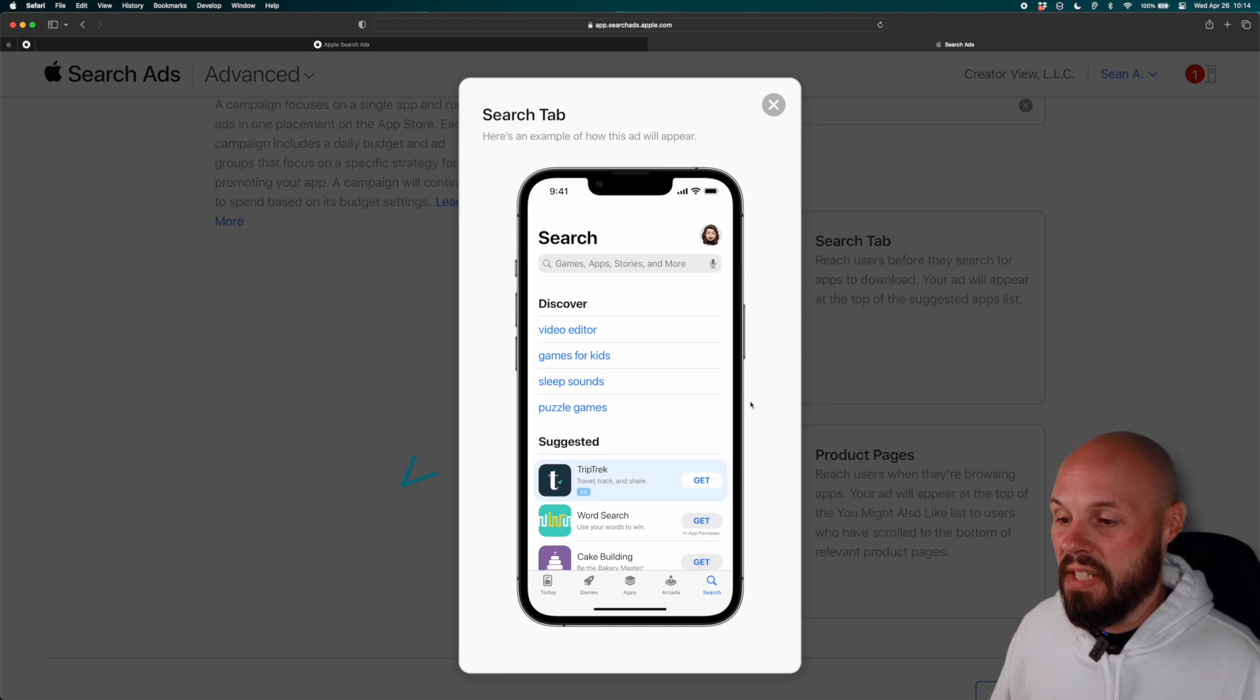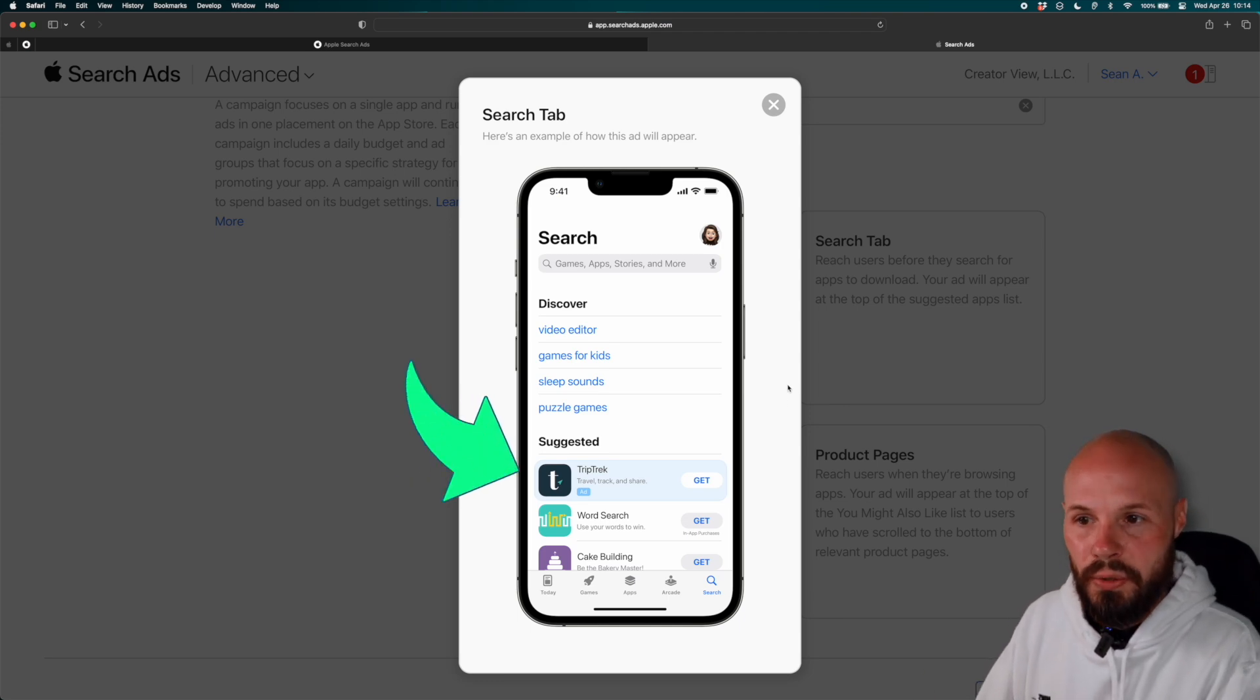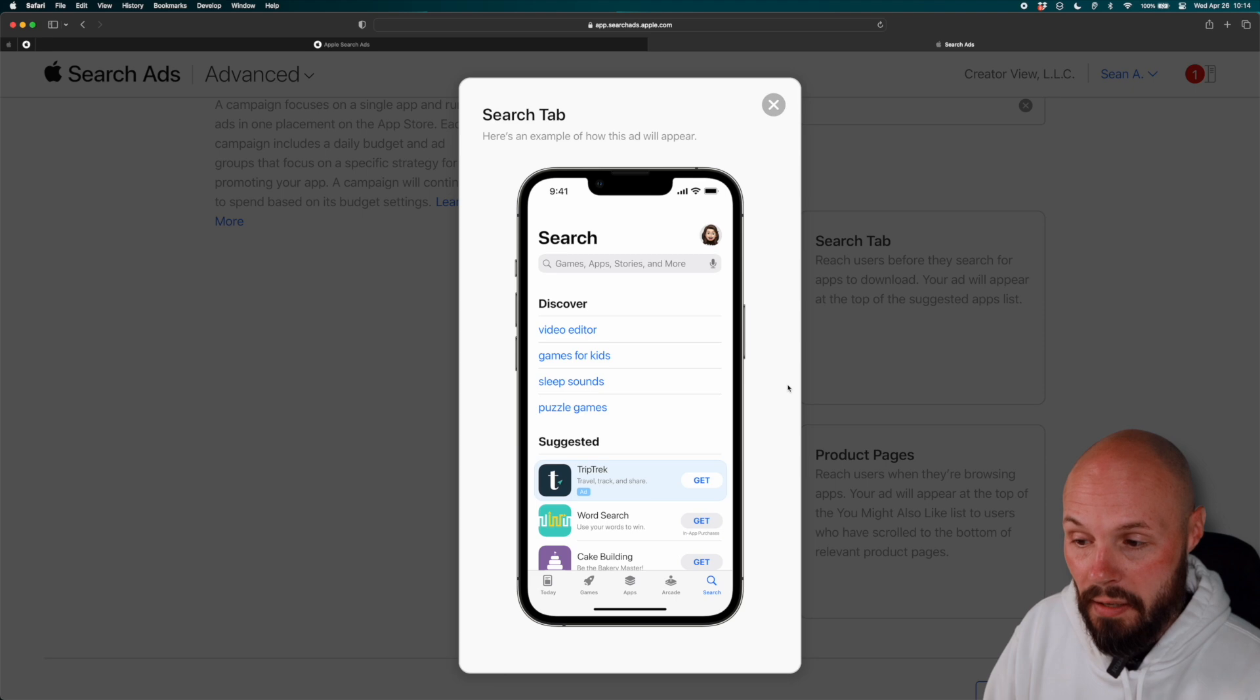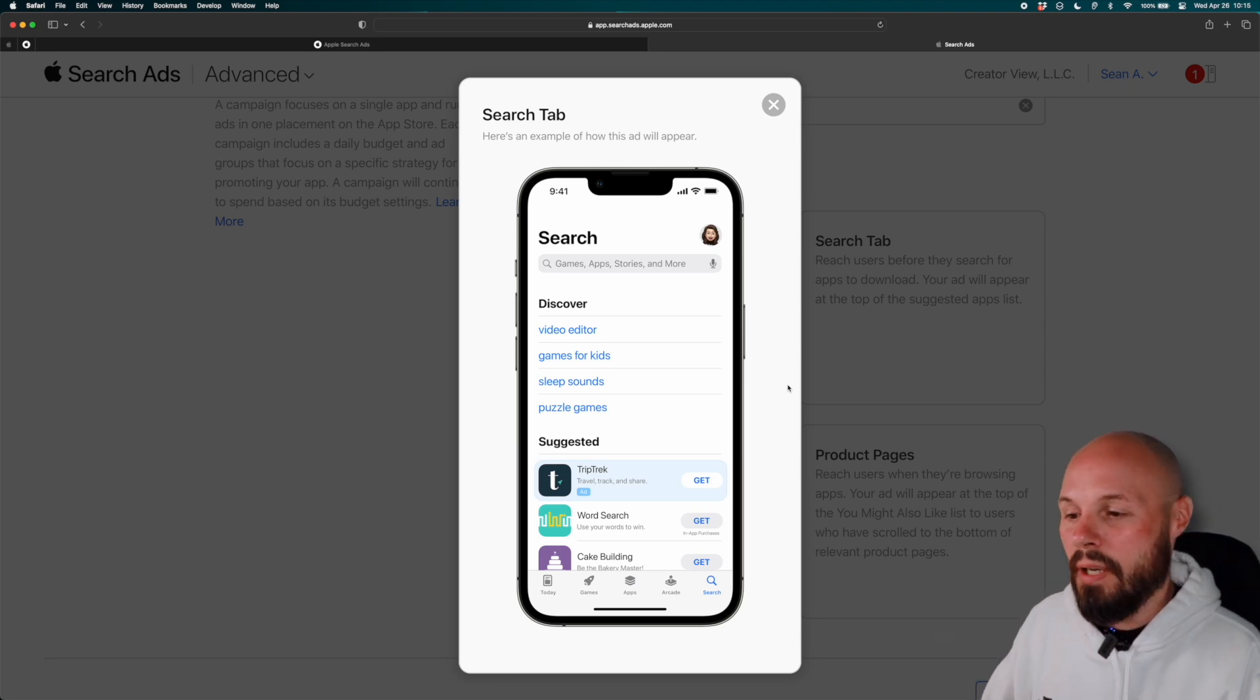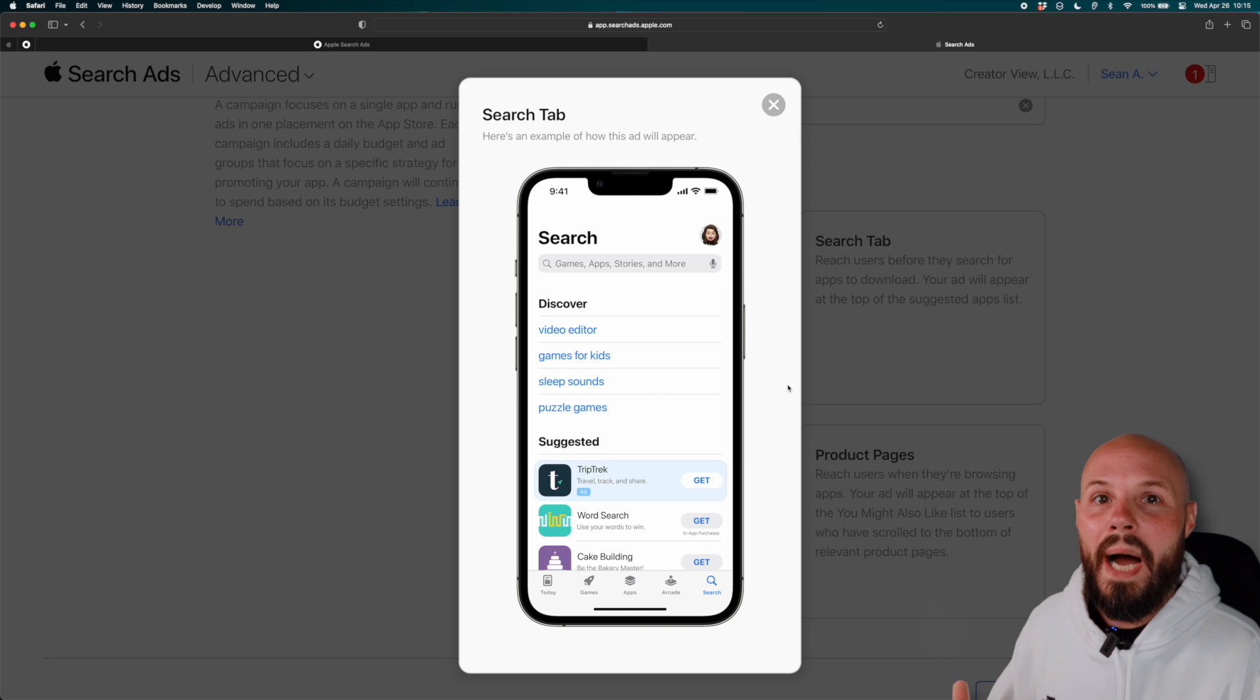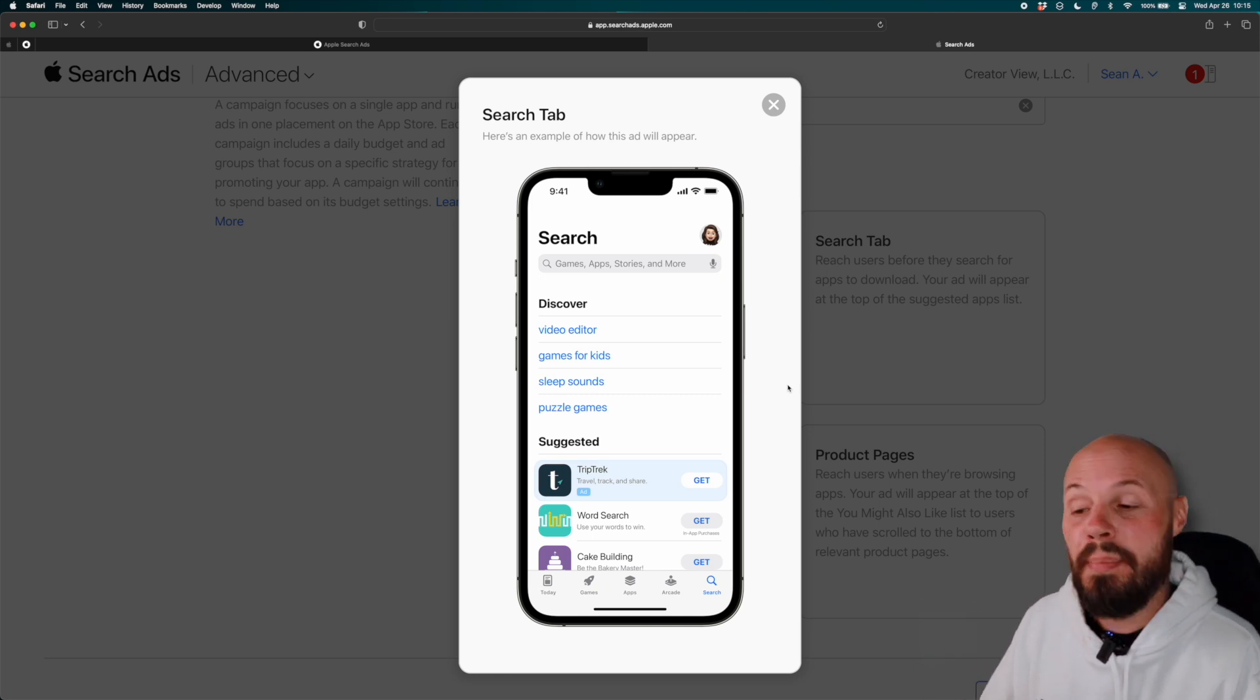Now for the search tab, if I hit see example, you see, there it is. It's when they first hit the search screen, right? They haven't typed in a search term yet, but they're in the app store about to search for something. So again, I would only go here if you have a very wide audience type app, creator view is not that app. So I don't want to use it, but hey, it might be right for you.